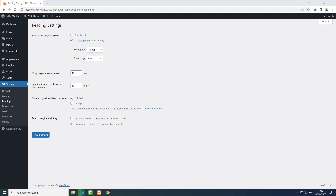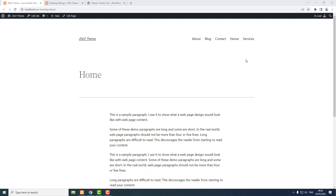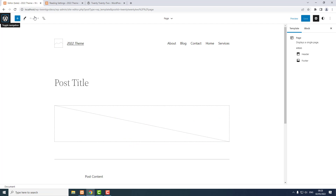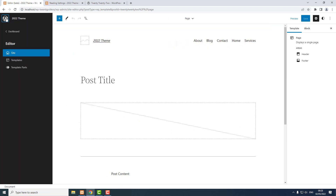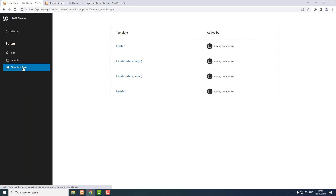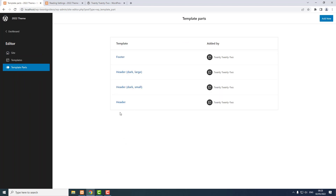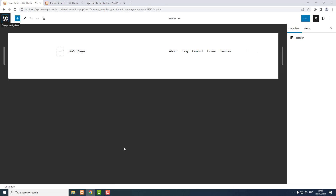To set the navigation bar, I click the Edit Site button, then I click the big W, and I want Template Parts. I'm going to edit the header template part. There's already a navigation bar in the header, but I need to change it so that my links look right.